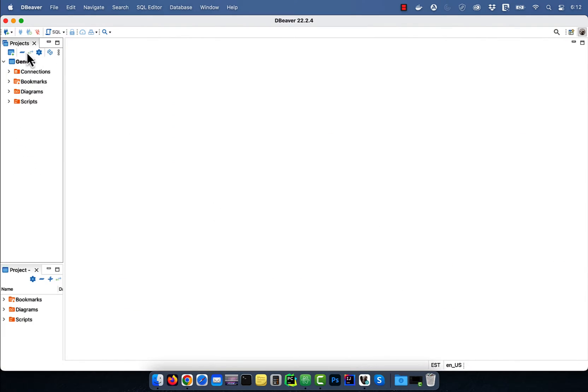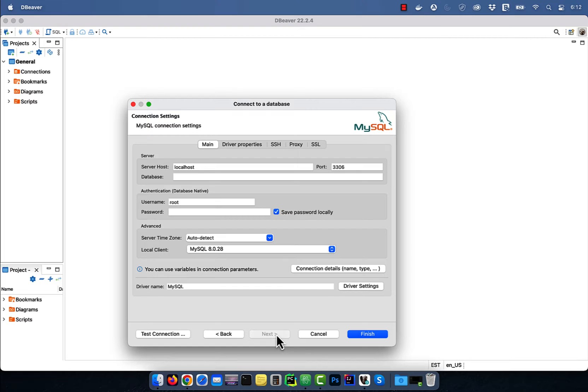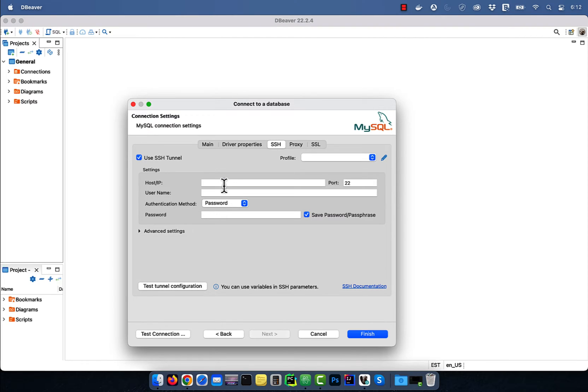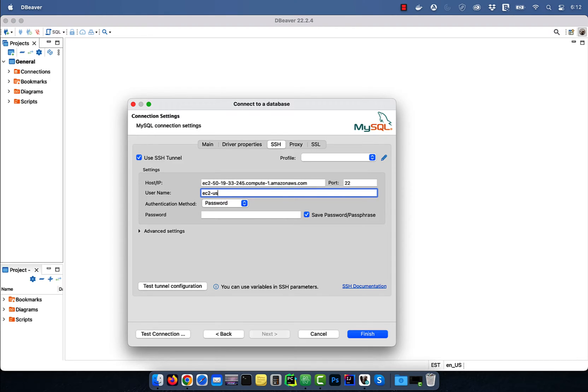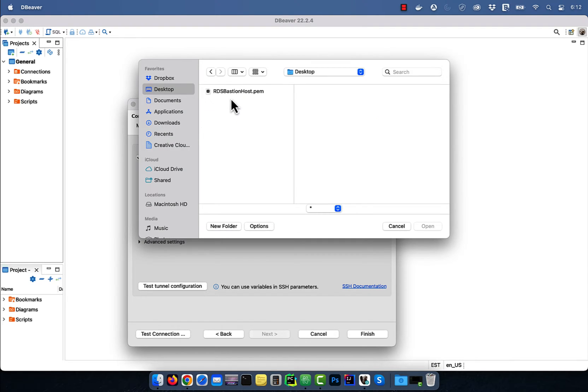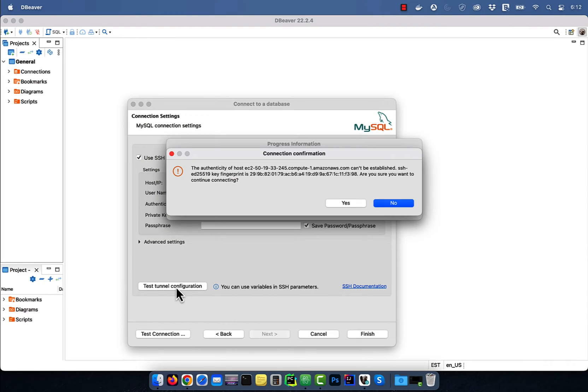Click on the connect button, then choose MySQL and hit next. Navigate to the SSH tab and click on use SSH tunnel. Paste the copied IP address, then enter ec2-user for username. For authentication method choose public key, and for private key select your PEM file.